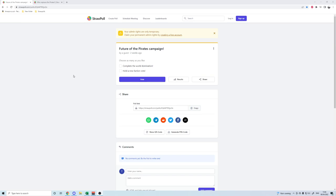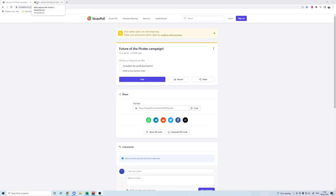So rather than carry on, we've met those conditions. I'm throwing out to you guys: do I complete the world domination, a true world domination, or do I hold a new faction vote?